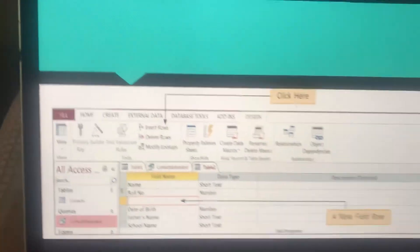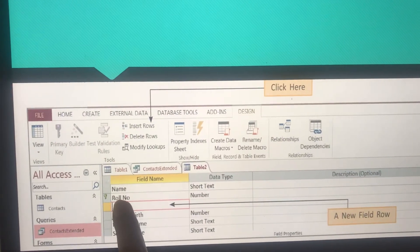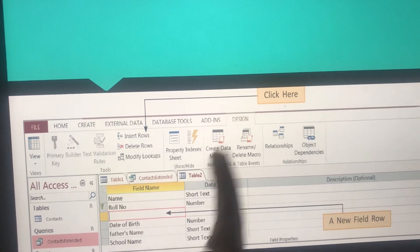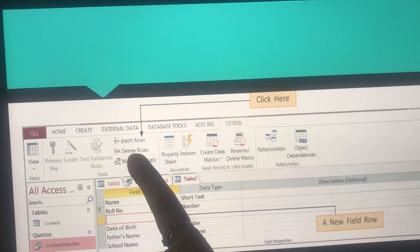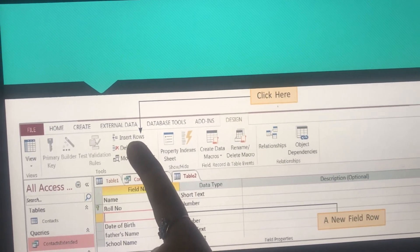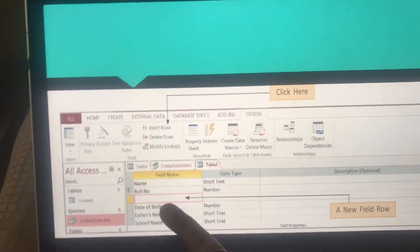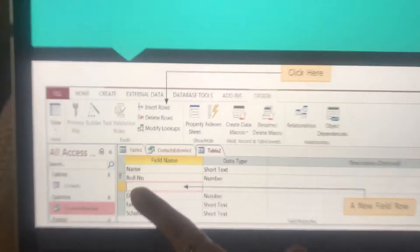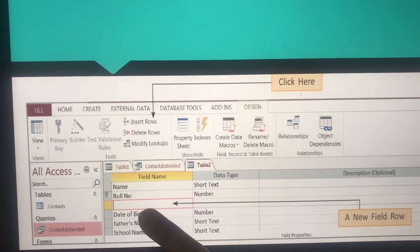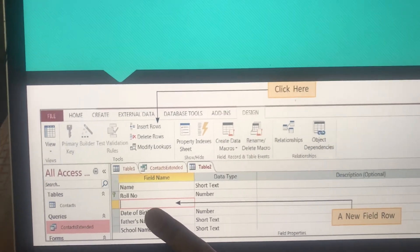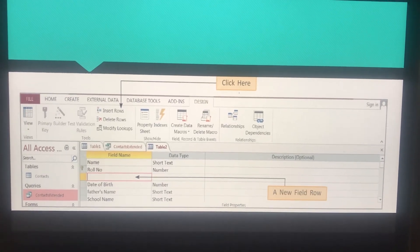Access will again display a message asking whether you want to save the changes — always click Yes so your changes are saved. This is the window I was talking about. You can see the primary key is set on Roll Number. Click Insert Rows and a new field row is inserted. As you can see, a cursor appears and you can write the name of the new field. This is how you insert a new field in your table.